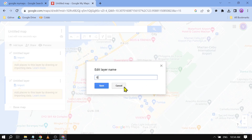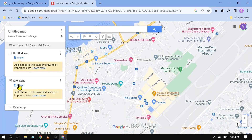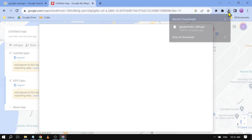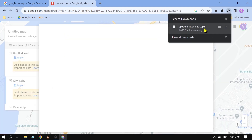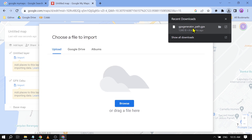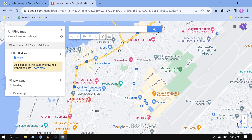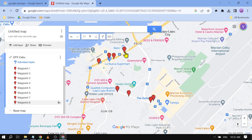Let's call it 'GPX Cebu' and click Save. Then from here we can click Import, and all we have to do is import the GPX file we already have. I'll put it in here — and there you go! As you can see, there are waypoints one through eight. Congratulations, that's basically how you use a GPX file in Google Maps.